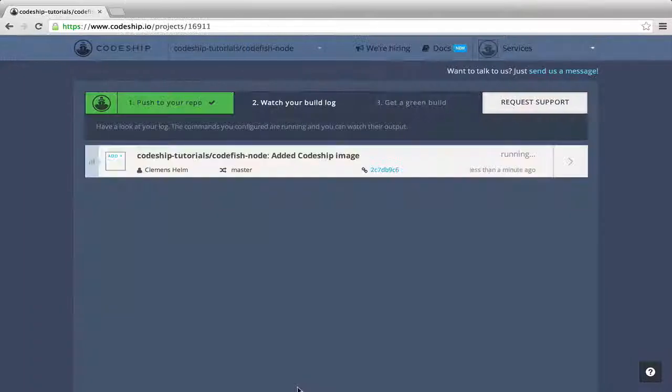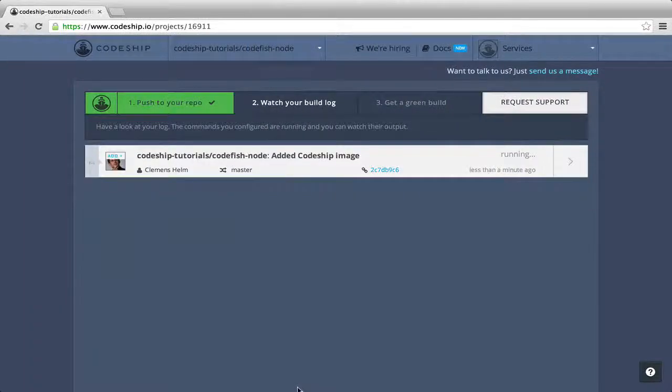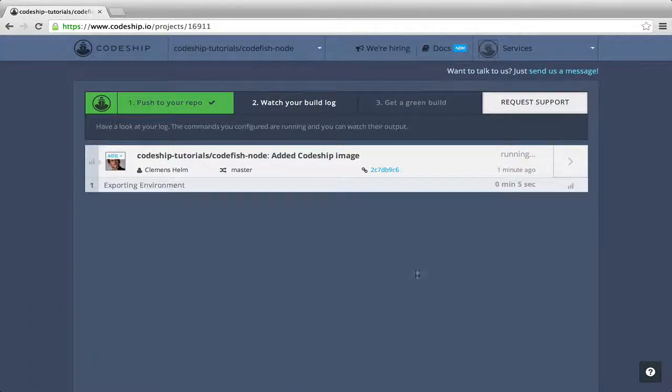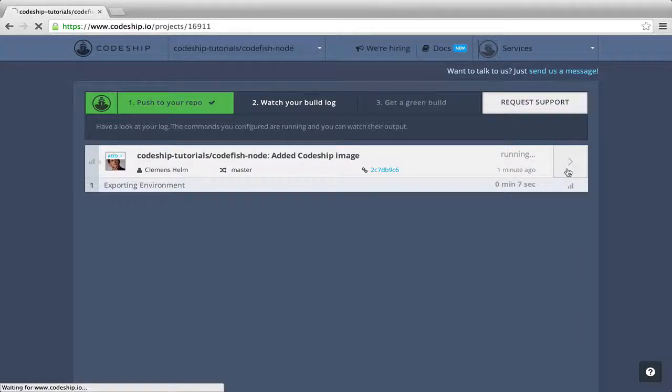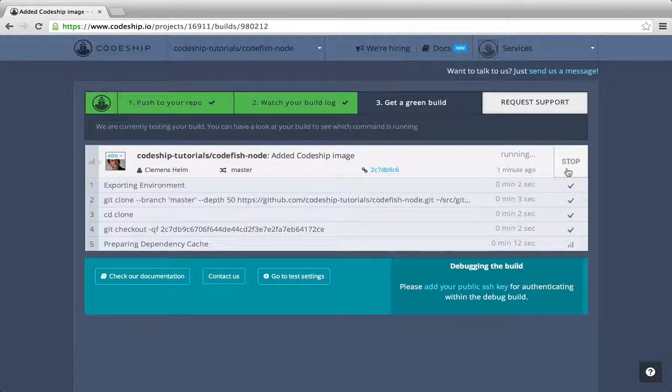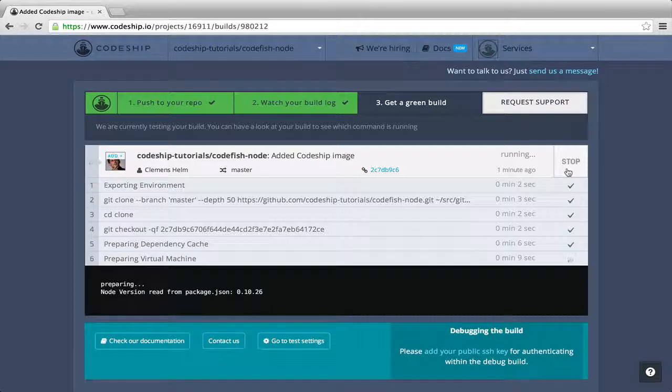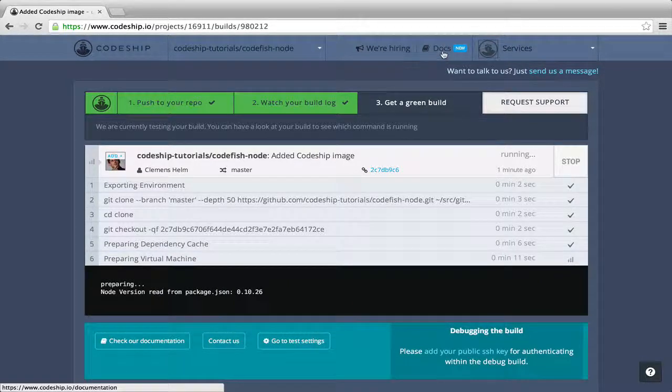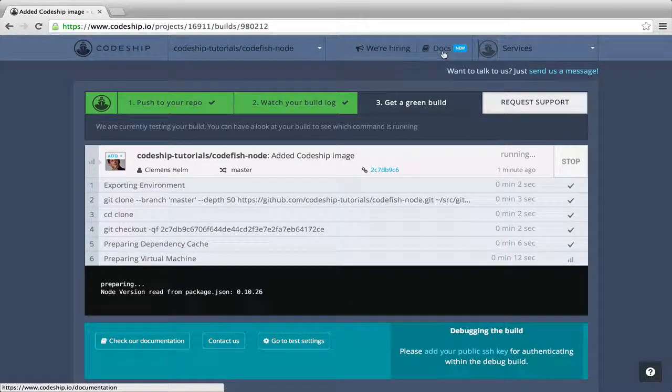This triggered a new build on CodeShip. We can access the build details by clicking the arrow on the right. Here, we can follow the running build. By the way, if you ever need help, check out the CodeShip documentation.